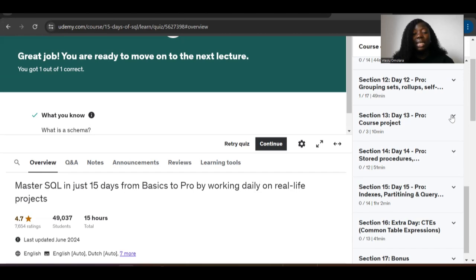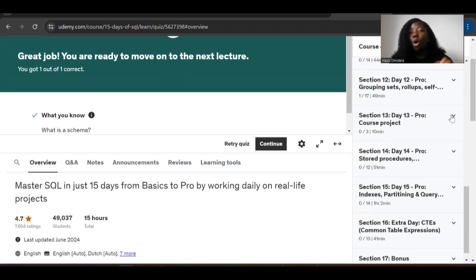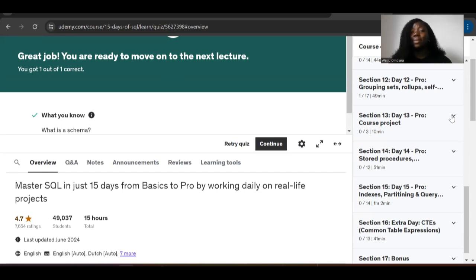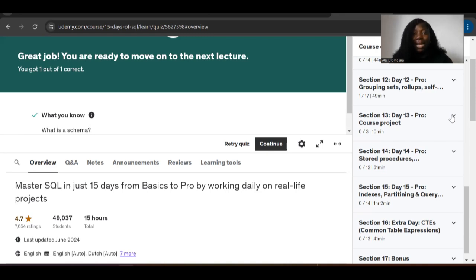After finishing the 15-day course, start solving real-world problems on platforms like HackerRank or LeetCode. In my role as a data migration specialist, there were things I didn't know and learned on the job — for example, indexing. If you're querying a database and it's taking a long time, implementing indices can increase the efficiency of your query. It's important to give yourself the opportunity to continually learn, even as you gain experience.